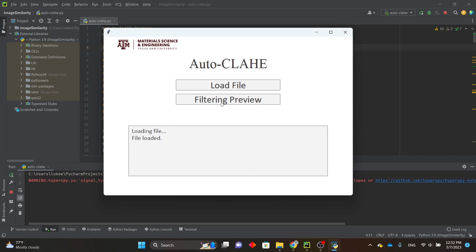Once you have the file loaded, you can click on filtering preview to bring up the preview window. It'll take a few seconds to generate a virtual brightfield image.